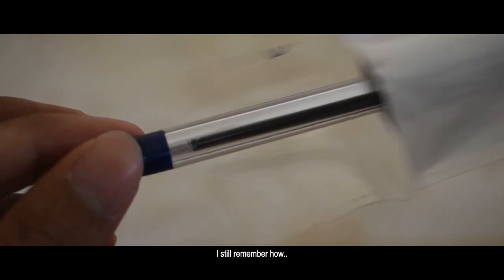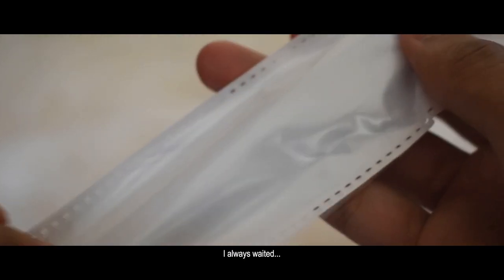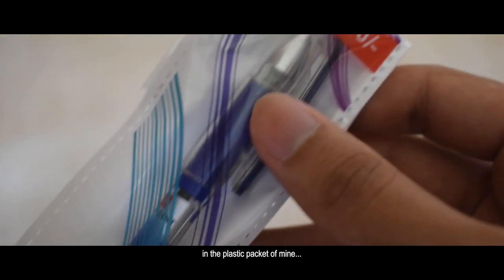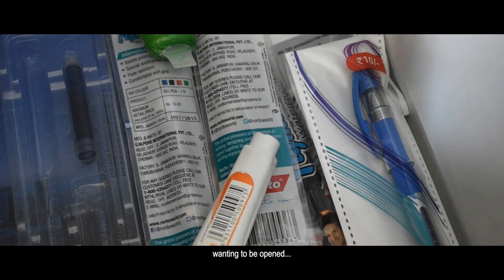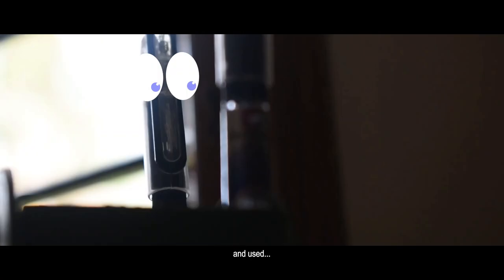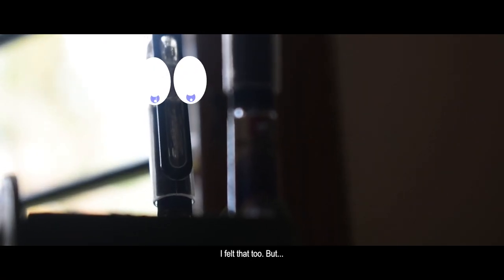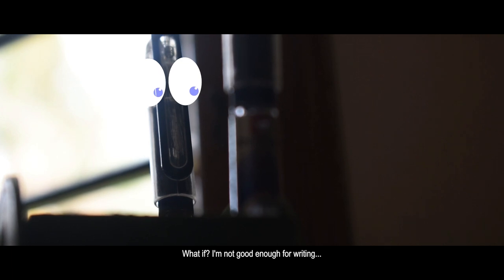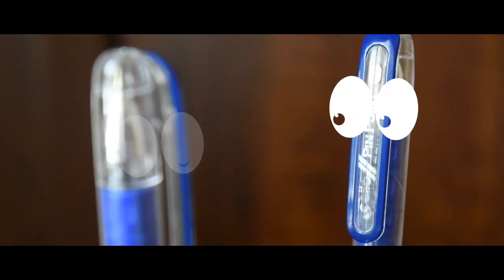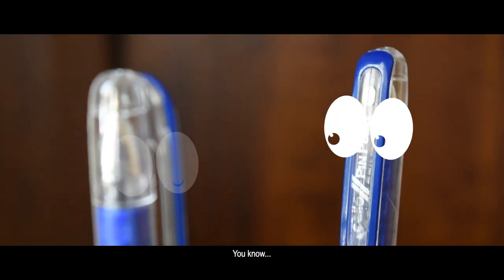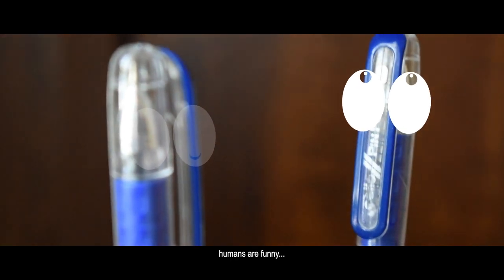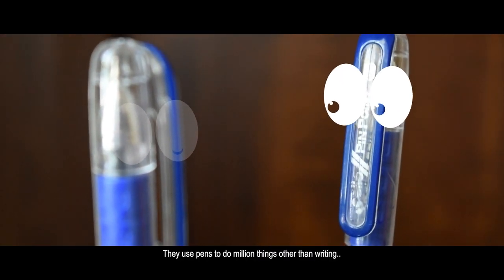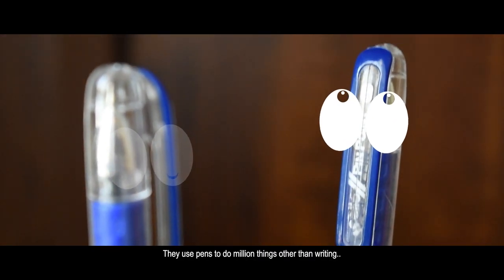I still remember how I always waited in the plastic packet of mine wanting to be opened and used. I've said that too, but what if I'm not good enough for writing? You know, humans often use pens to do a million things other than writing.